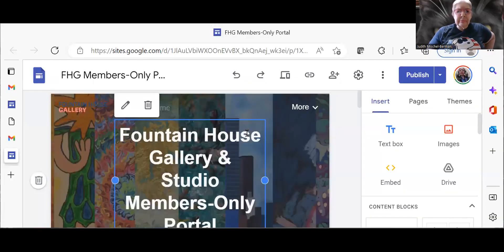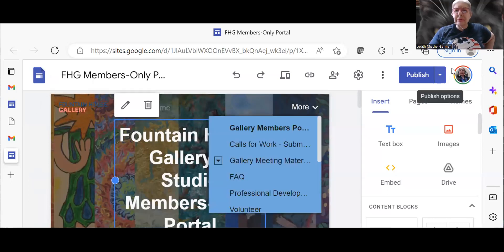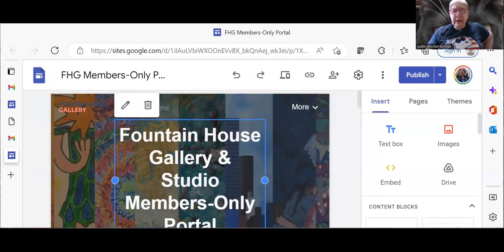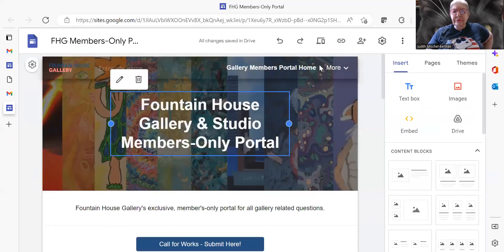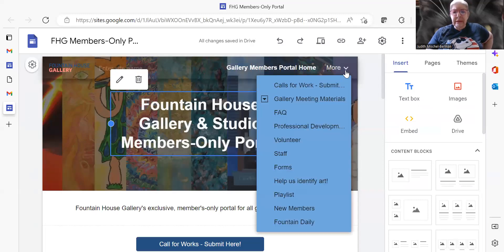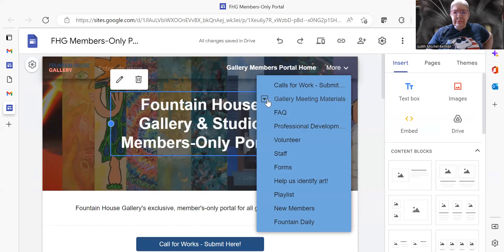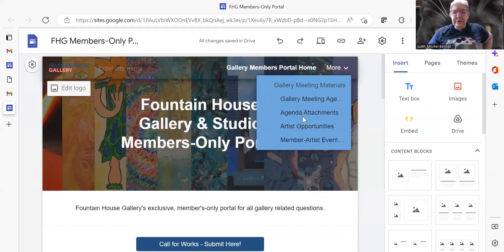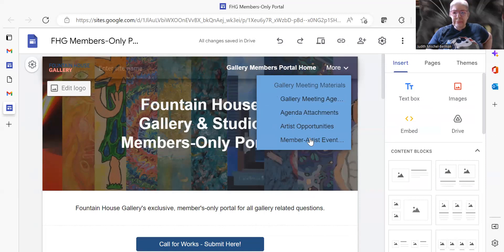So here's the members portal and I'm making it full screen. This is what I normally see. I normally go to the meeting material and you see there's the dropdown with the artist opportunities and the artist events.